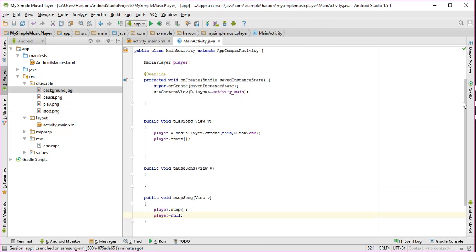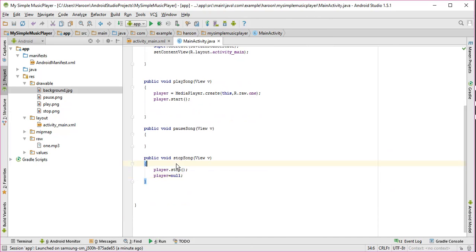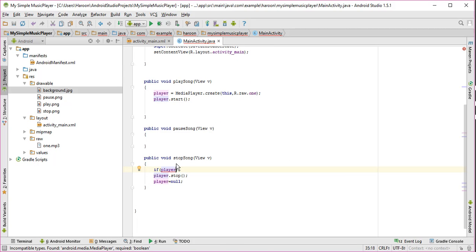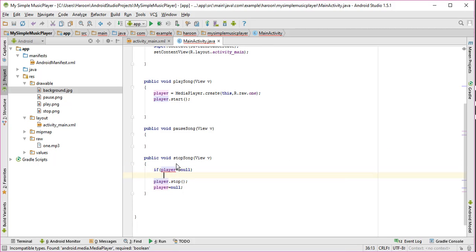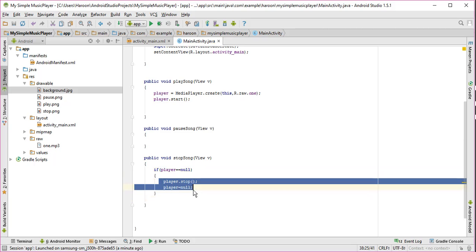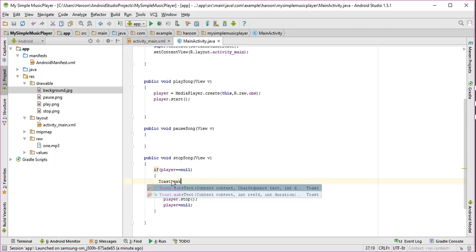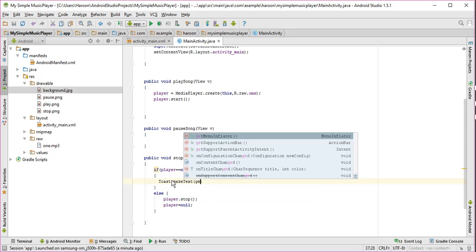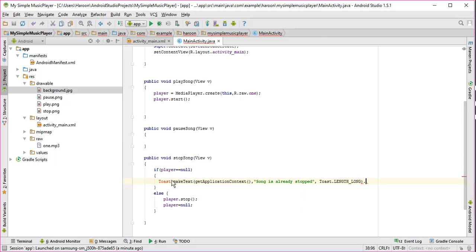I need to check here if player is null. So what you have to do is: if player equals to null, then we have to display a message that the song is already stopped. Alright.